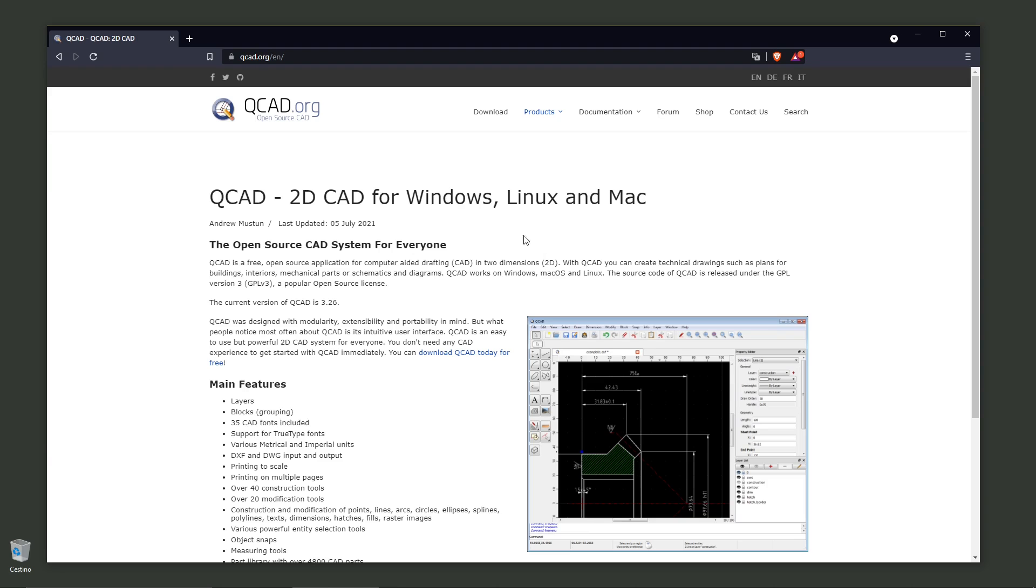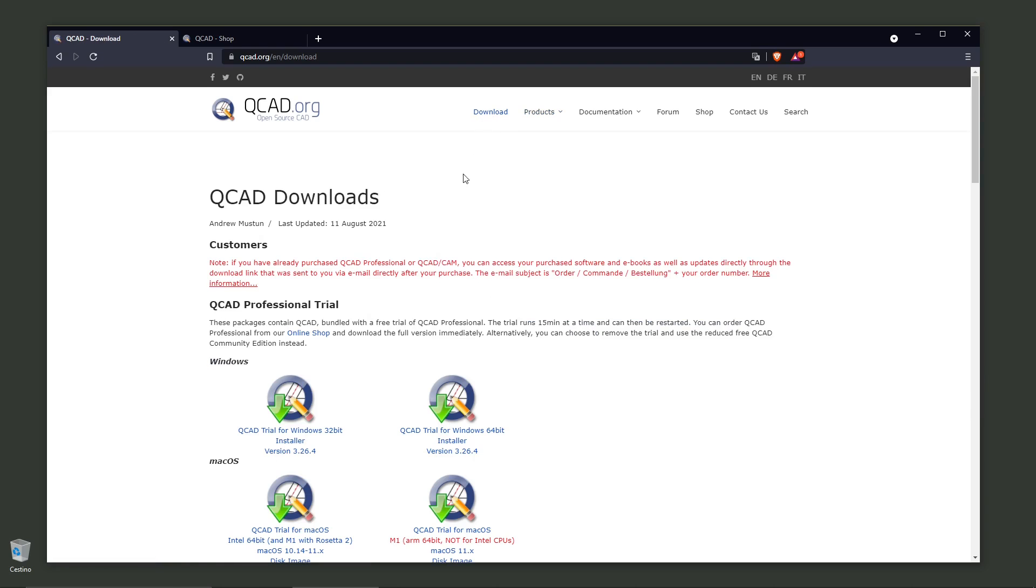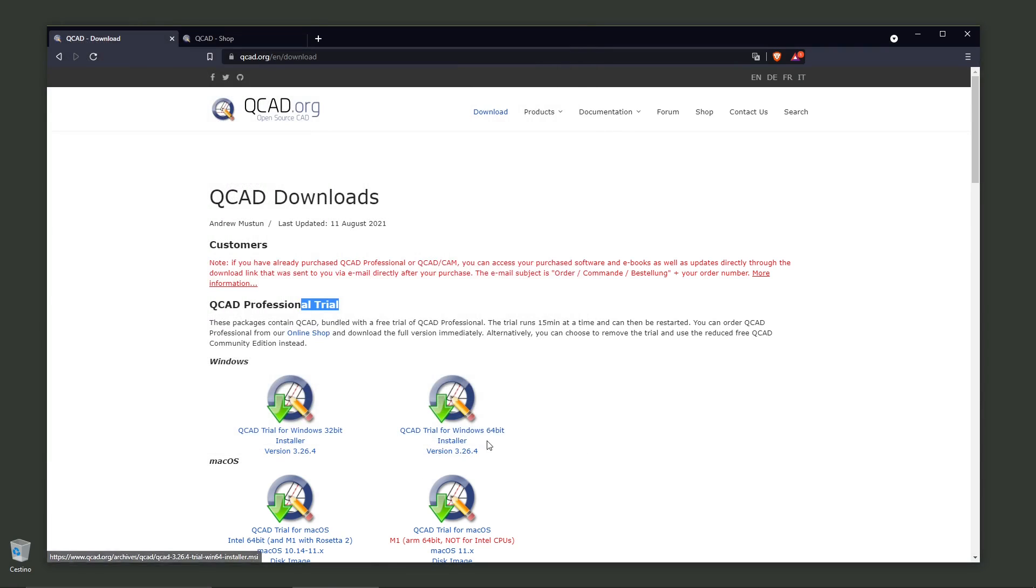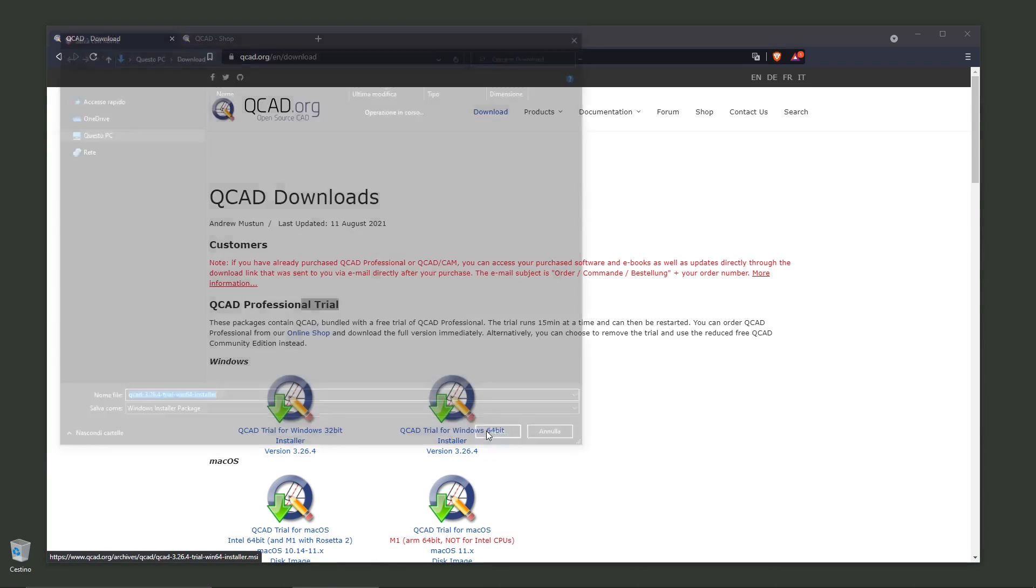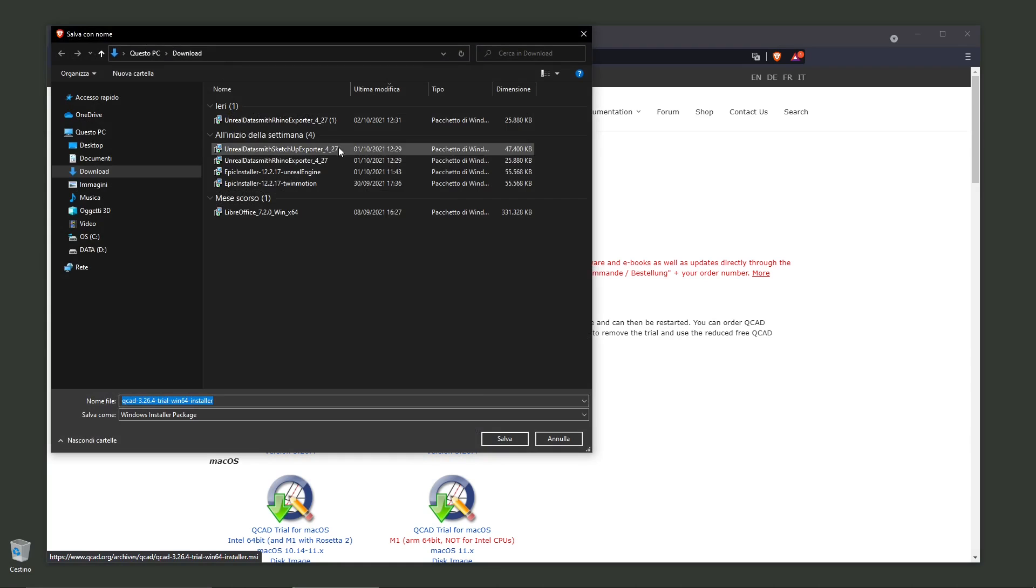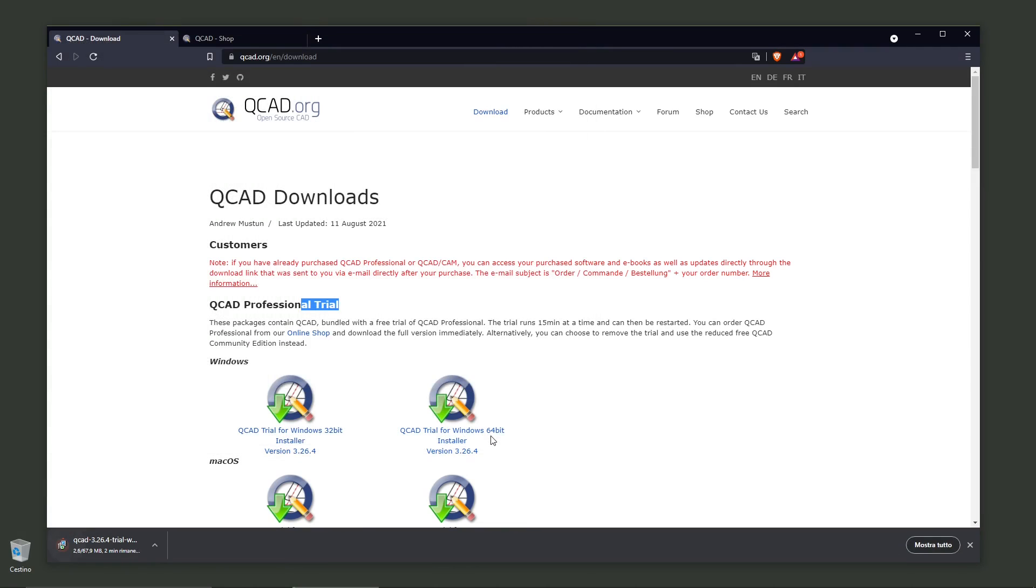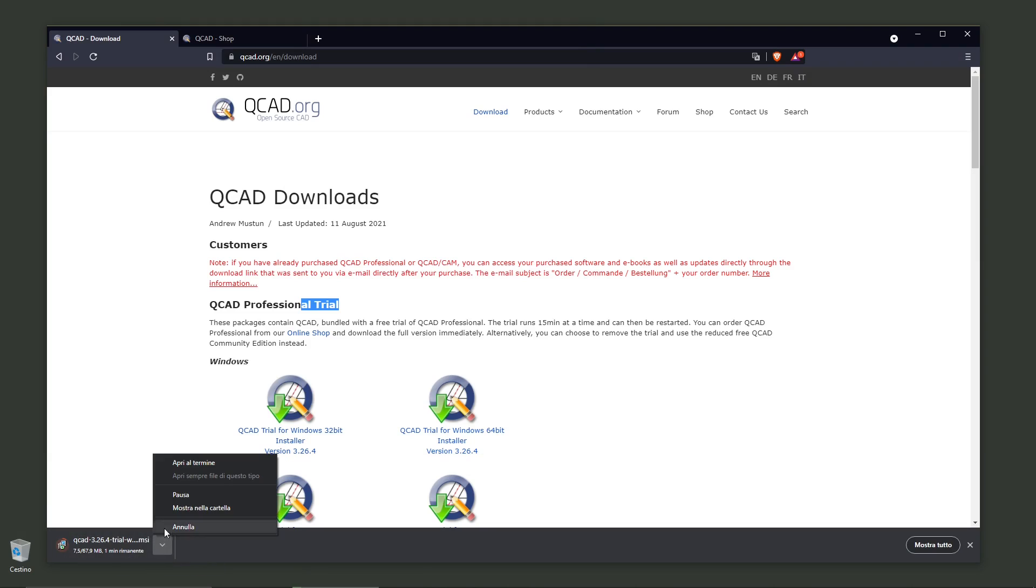You can have the free open source version by clicking on this link, or you can go directly to the download page. How does it work? Basically, you install the trial. You can click on your version, for example the 64-bit installer, and download it. Let's leave this to download and open it when it ends, or you can open it from the download folder.